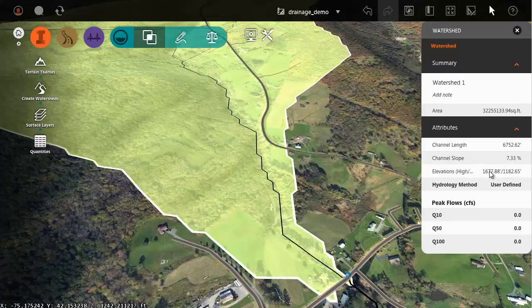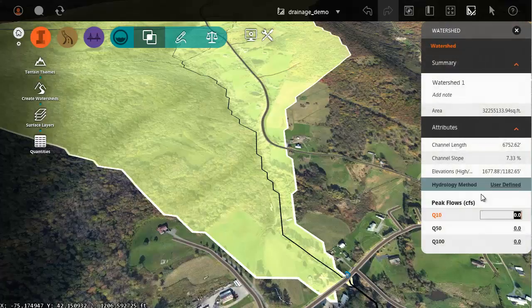We can use this watershed data to calculate peak flows for a 10-year, 50-year, and 100-year event. I'm going to make sure the edit mode is turned on.